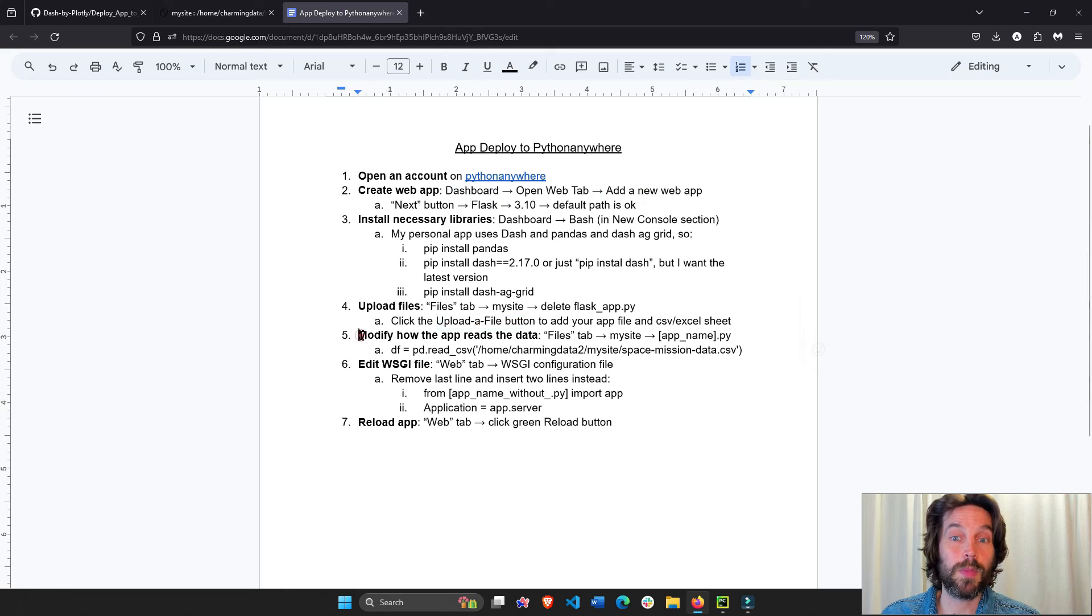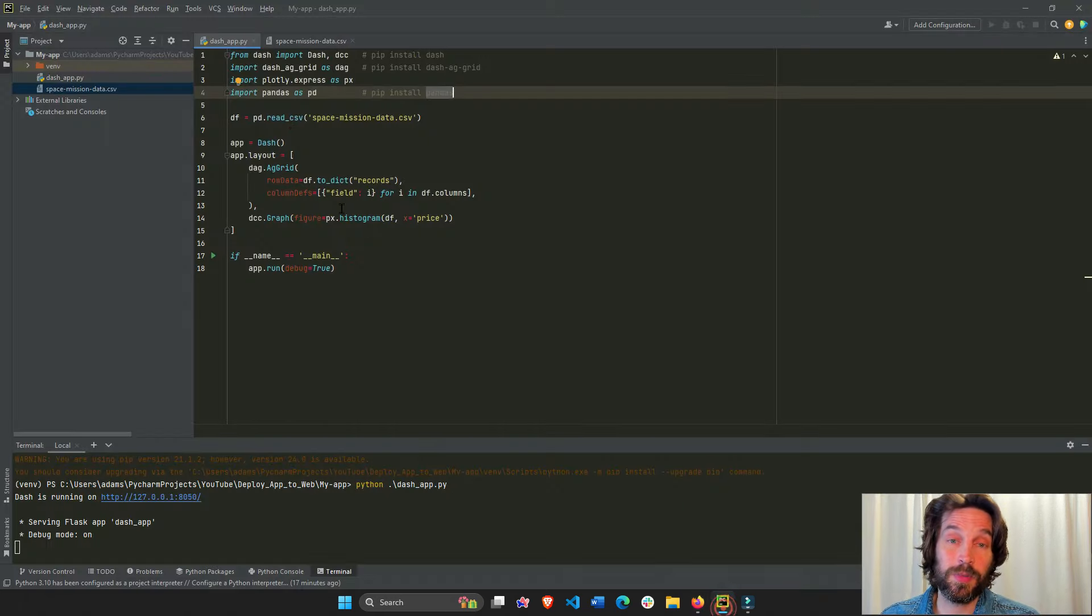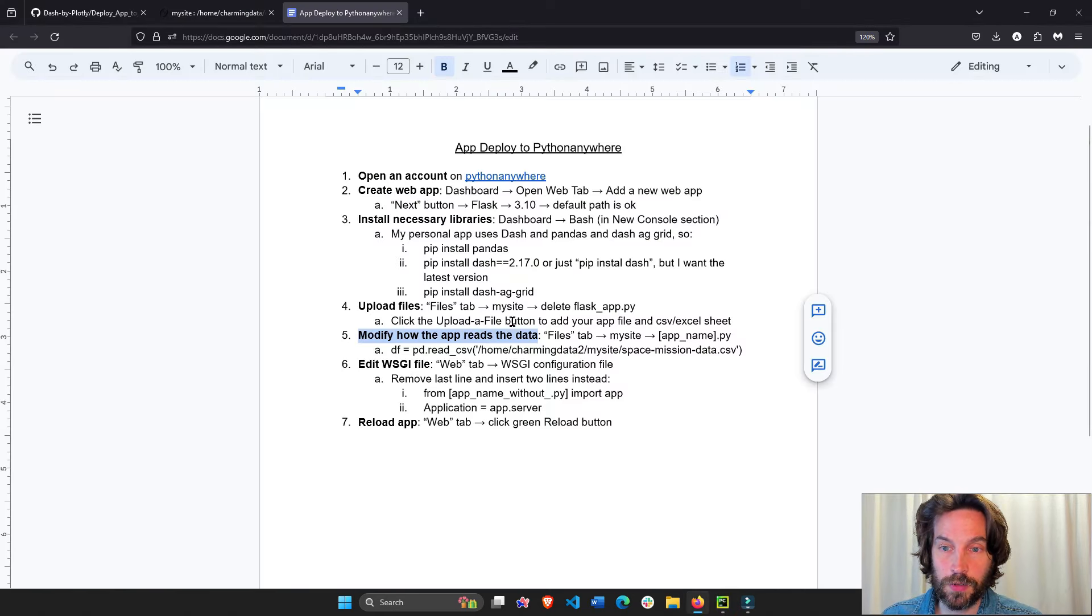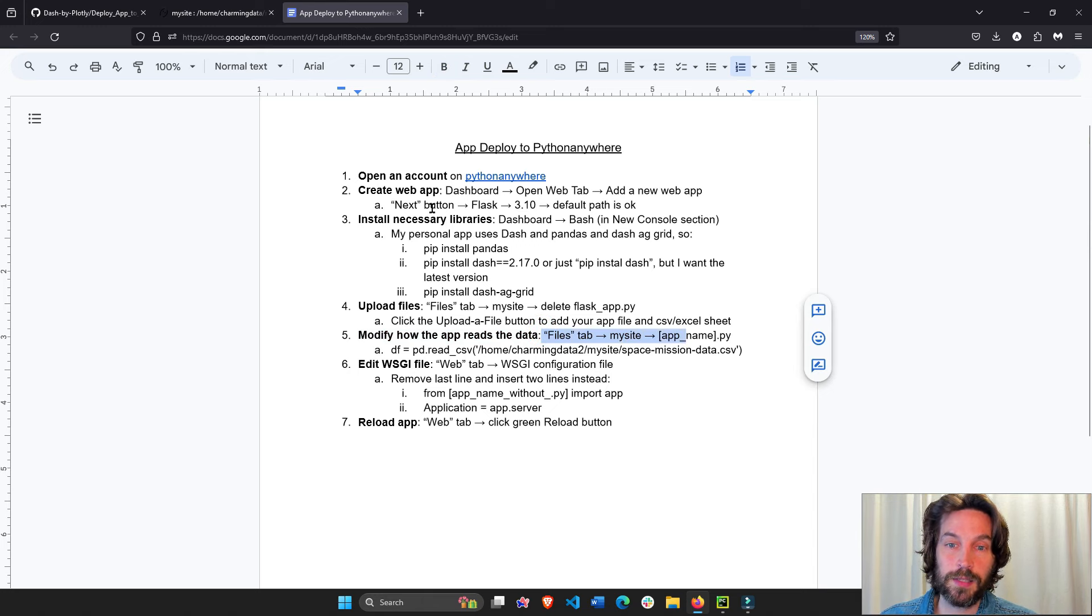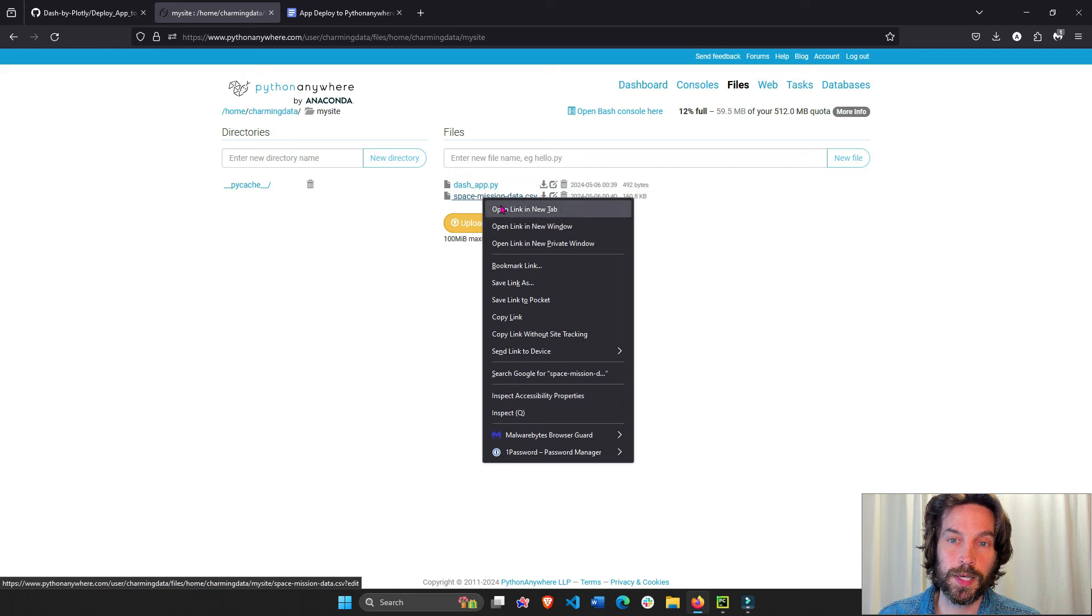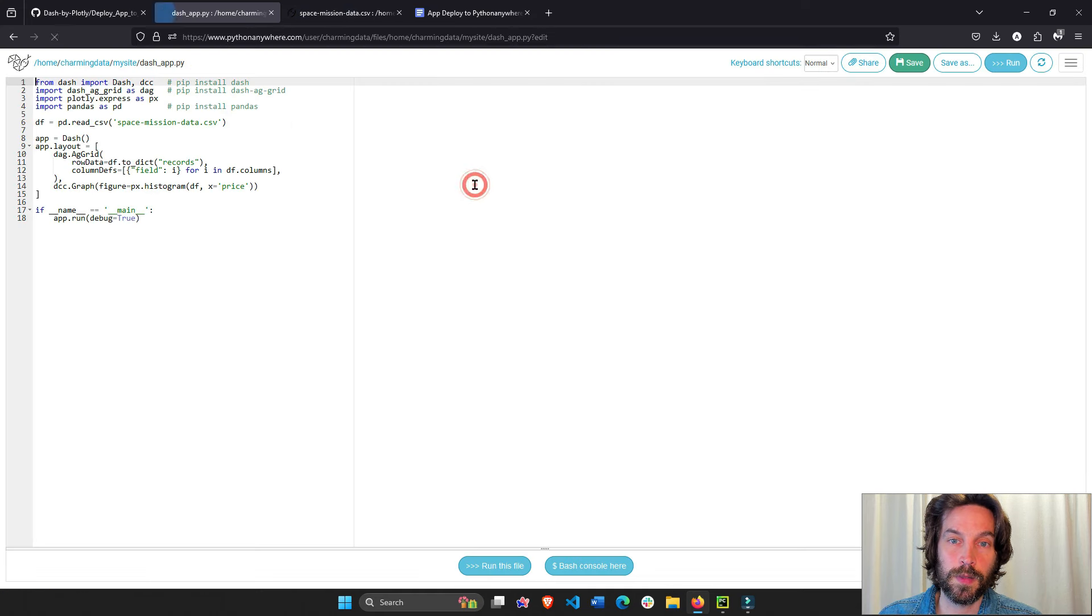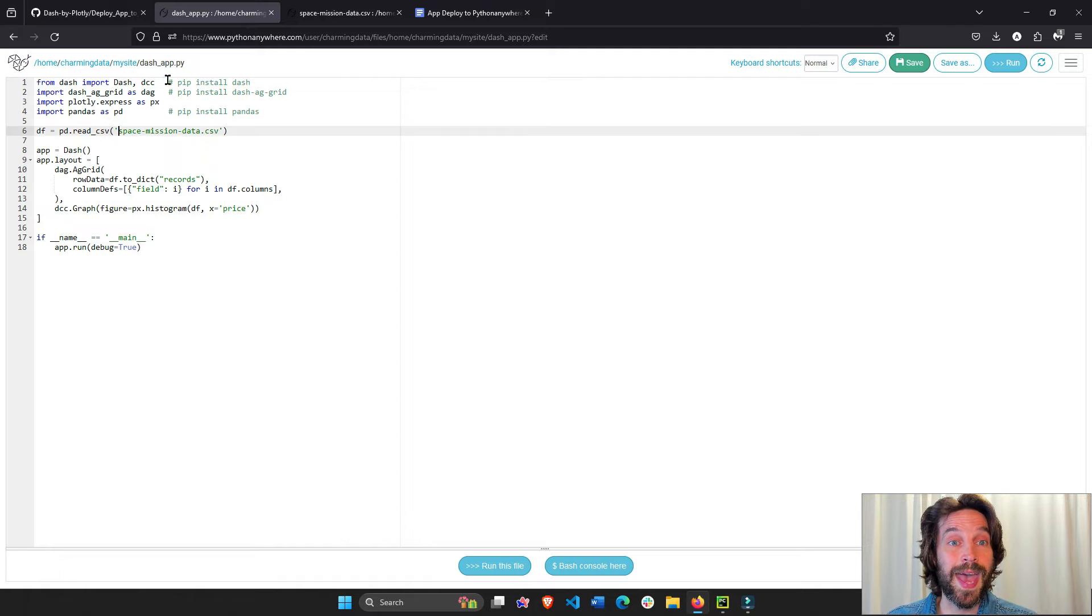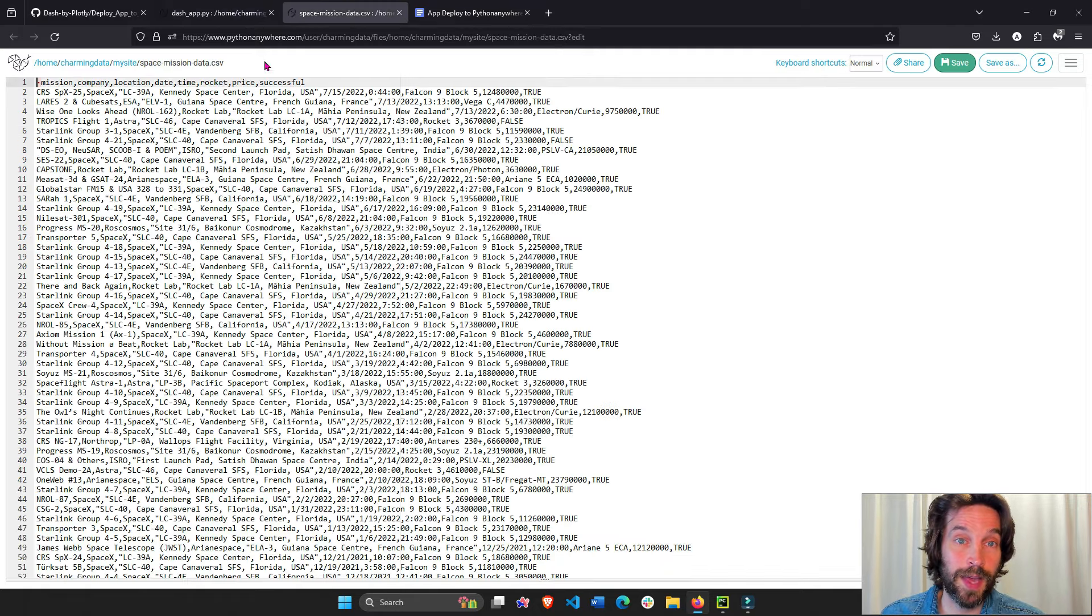Our data is being read from a local CSV sheet, not online. So we have to change this by going into the files tab, my site, and then my app. So we've got to go into my app right here. Let's go into this for a second. And here, we have to change this to the path where the CSV sheet exists.